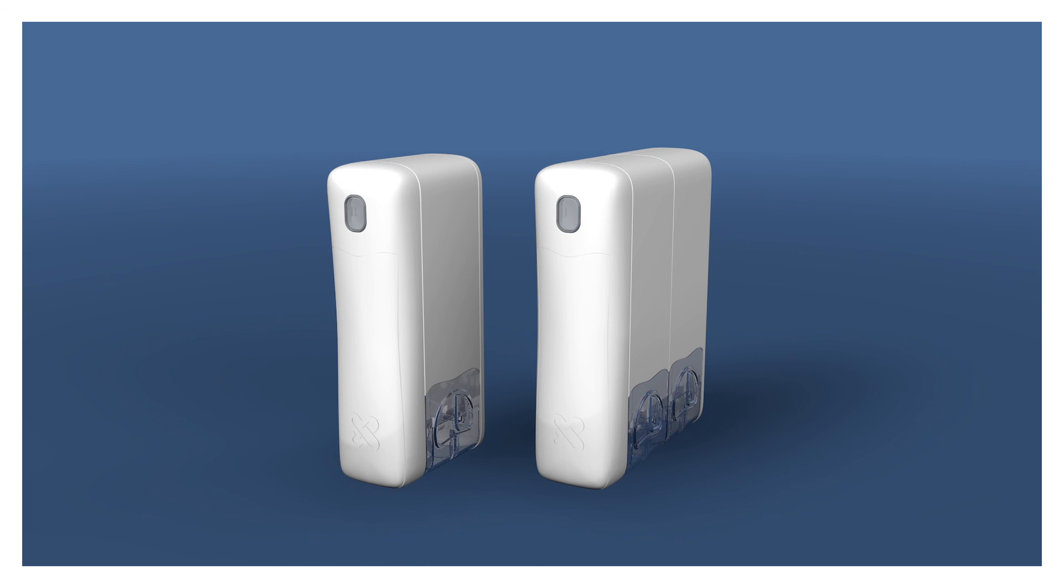Medimi increases your confidence in your medication and reduces worry among your relatives.